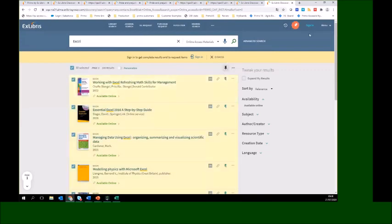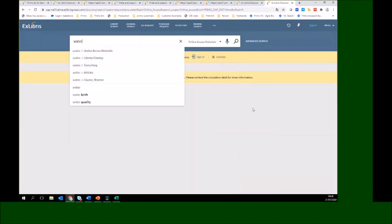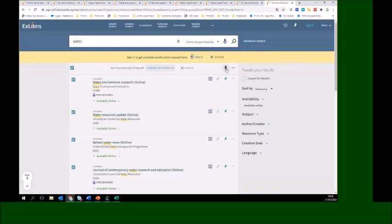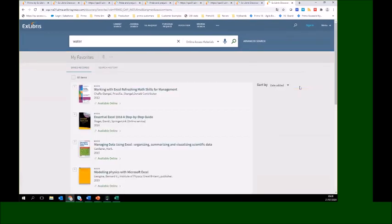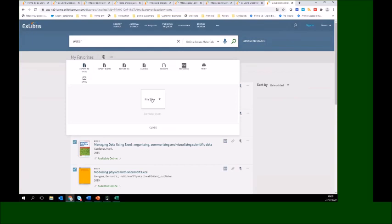I'm adding records to My Favorites — 60 records total. Within My Favorites, you can load more than 50 records, and the export to Excel is also available from My Favorites.